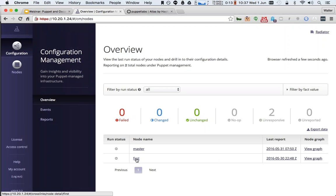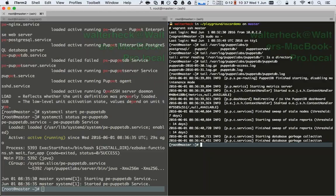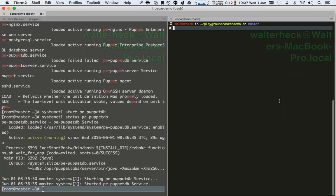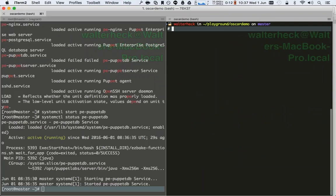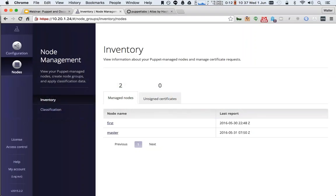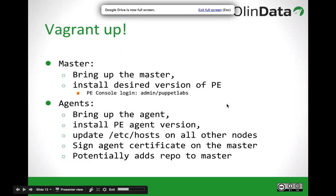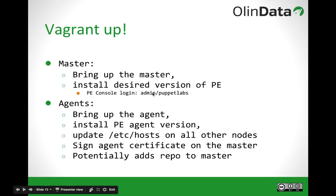You can also see the first node there because I brought that up yesterday as part of my test. I'm logging out of this master. Going back to my slides: doing a 'vagrant up' for the master brings up the master, installs the desired version of PE, and then brings up the console and all that kind of stuff. But the really interesting part is in the agents.